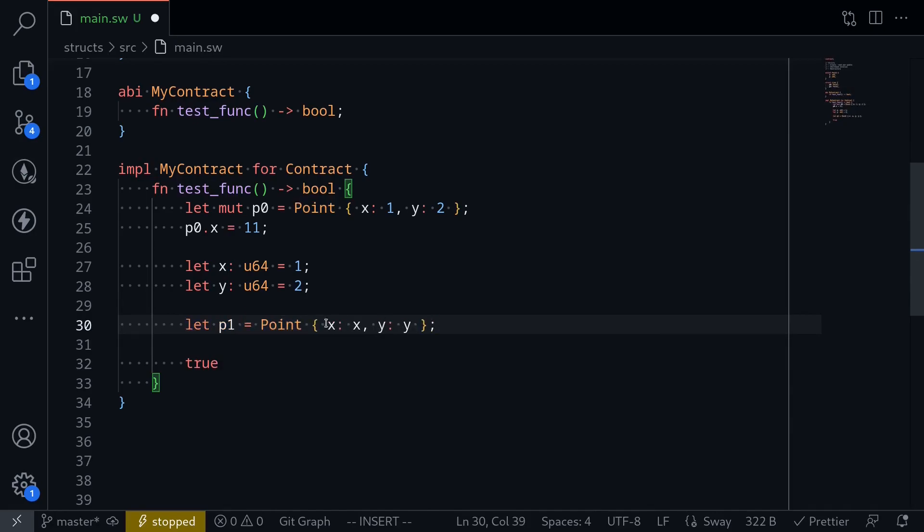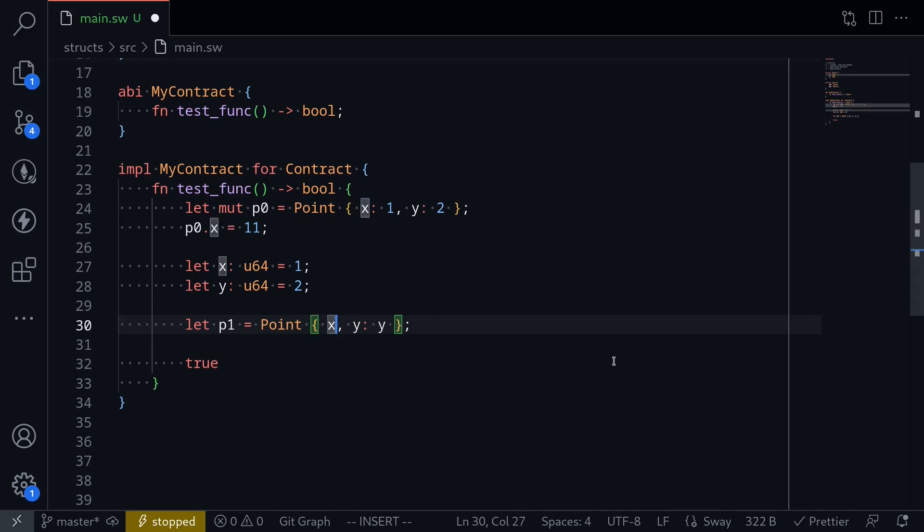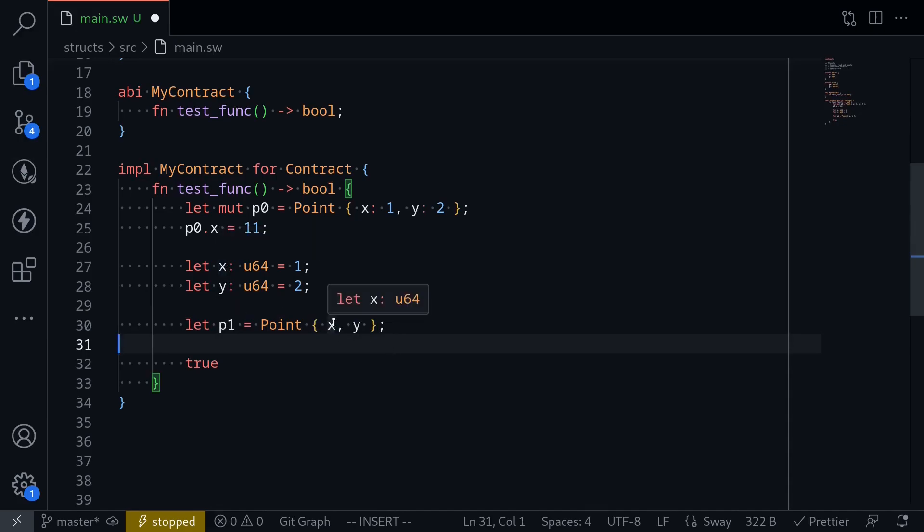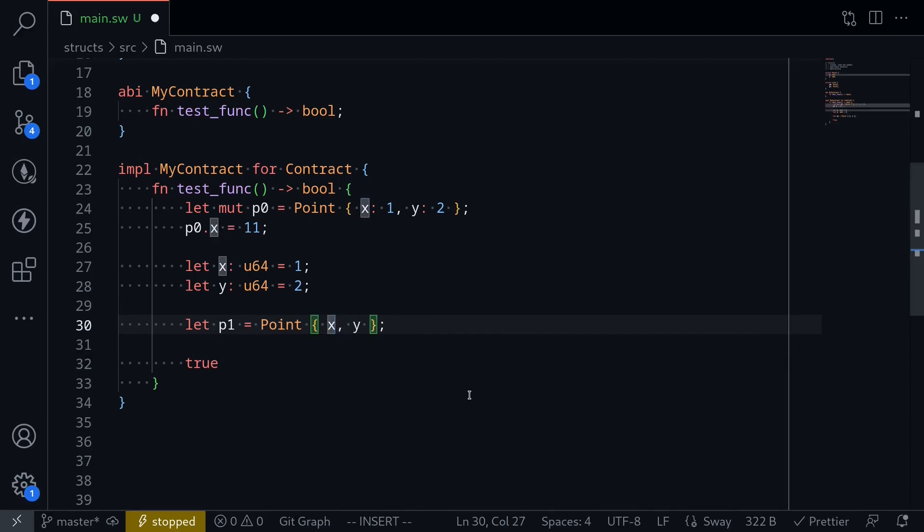Okay, but there is a shortcut to create the exact same struct. This is similar to JavaScript. What you can do here is like this. Since the variable name and the field name matches, we don't have to do x colon x. We can simply say x.